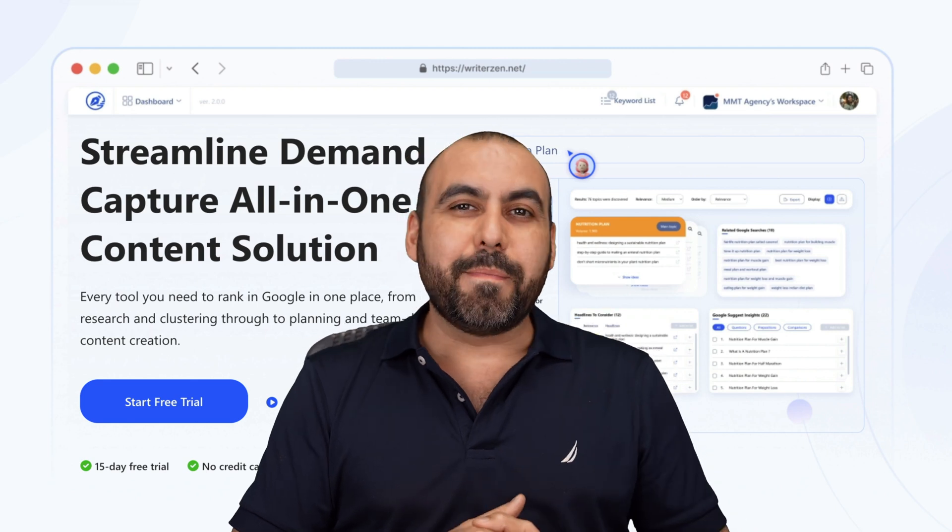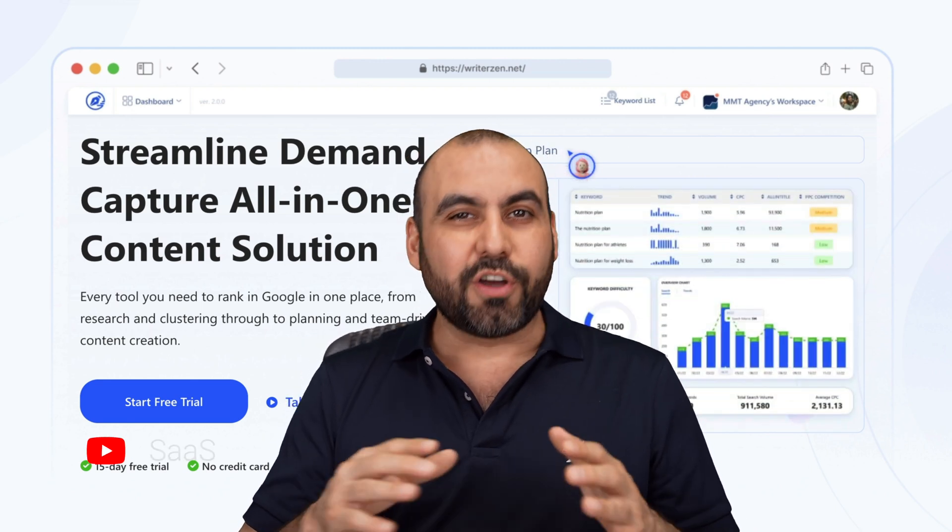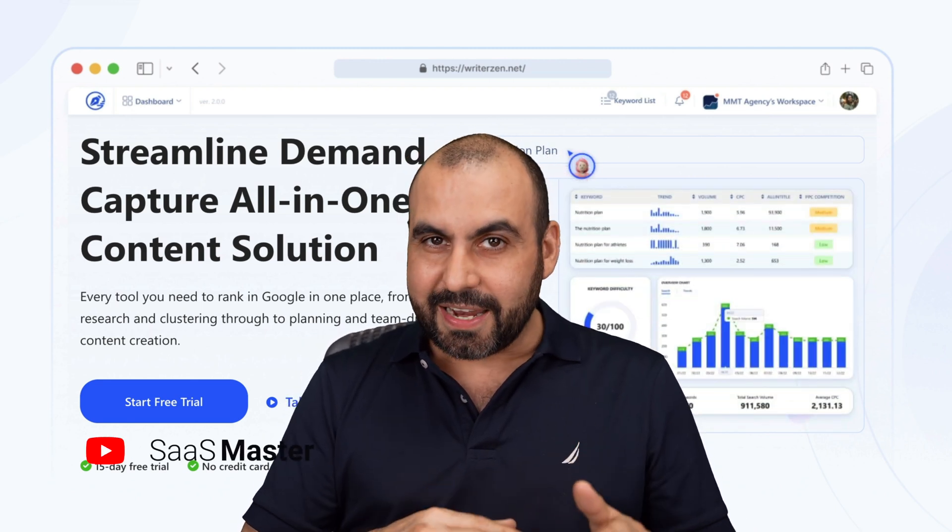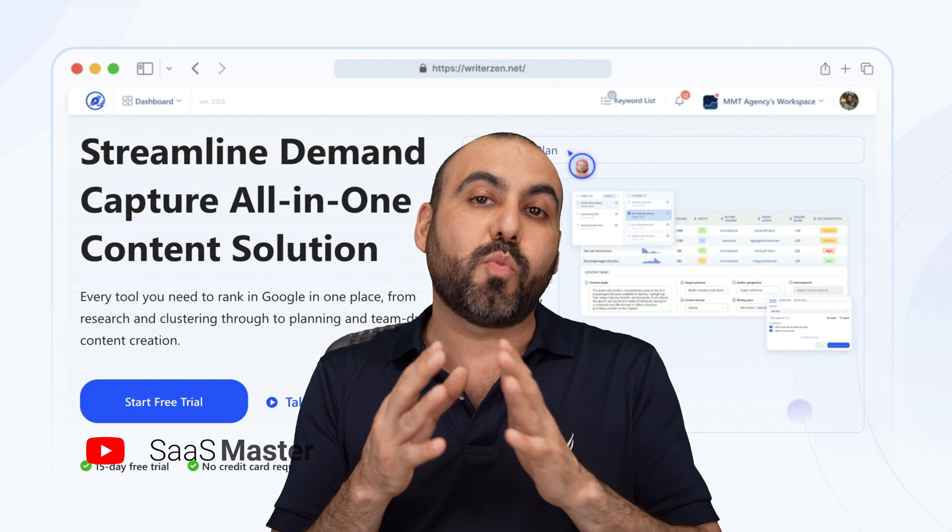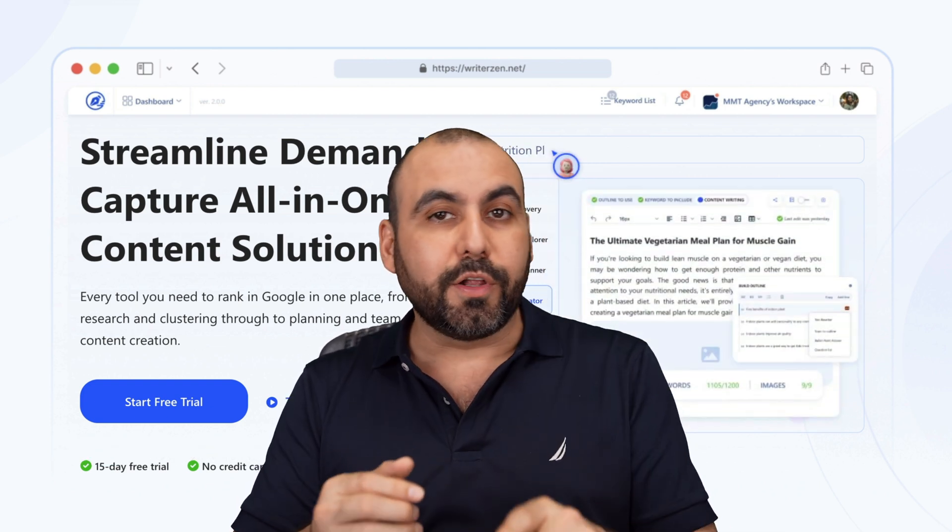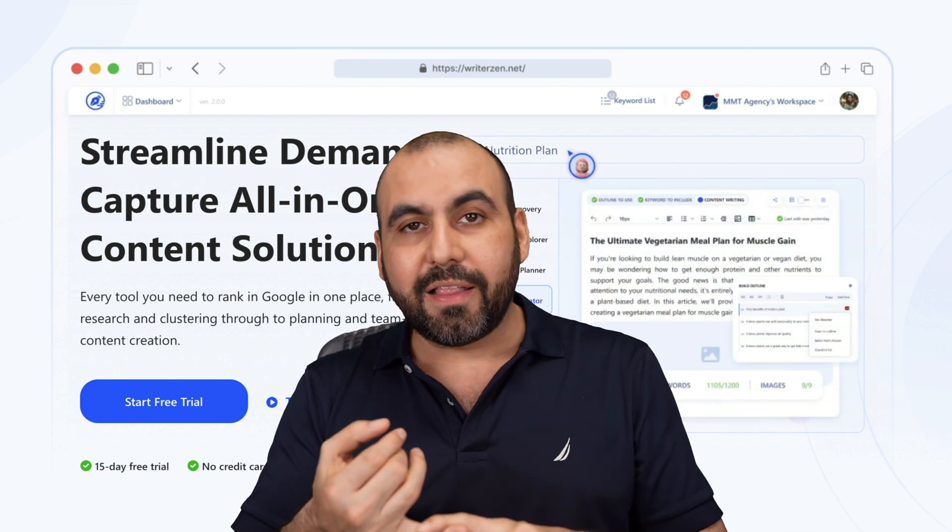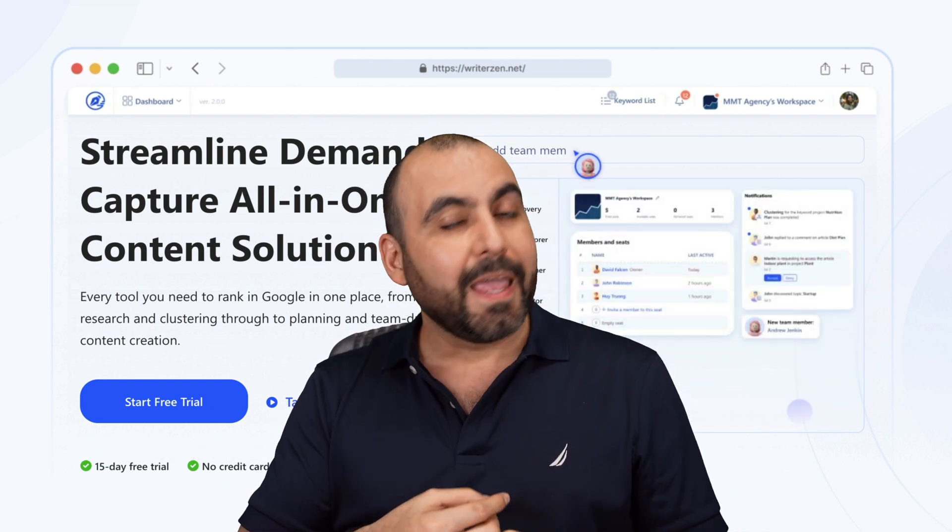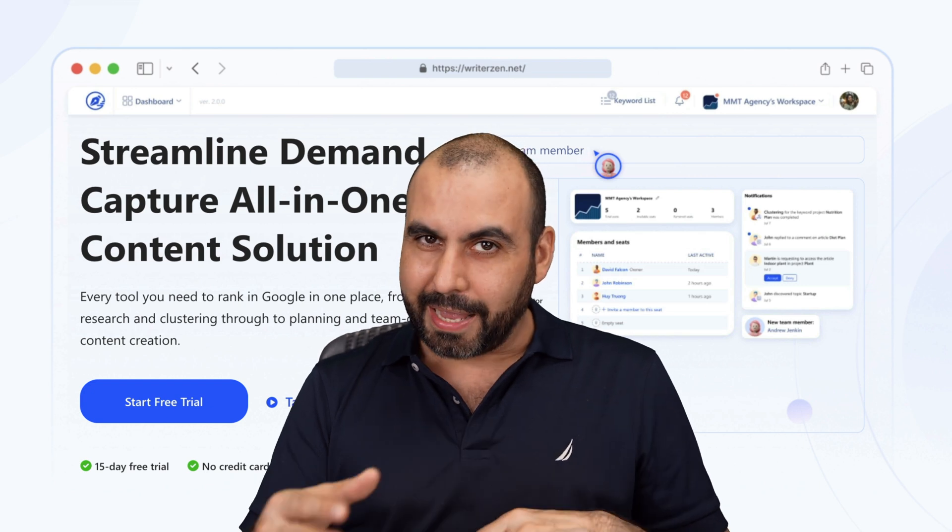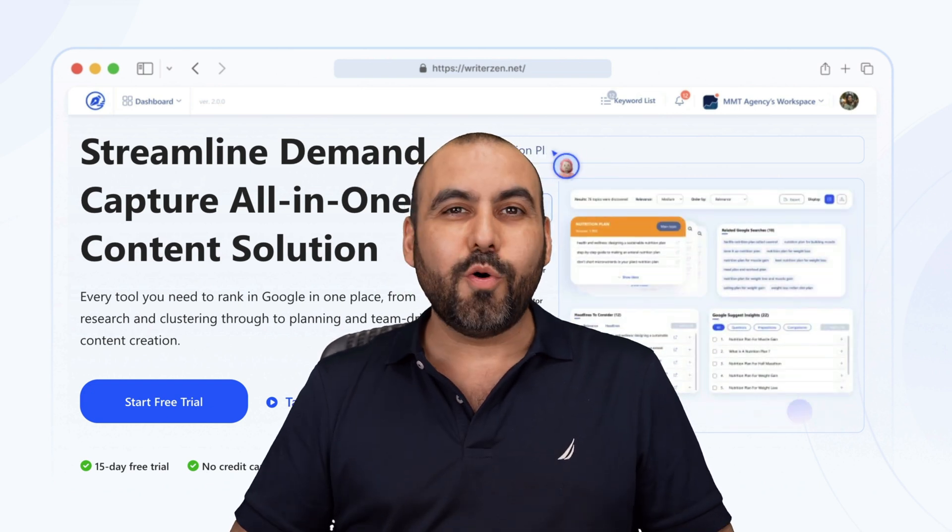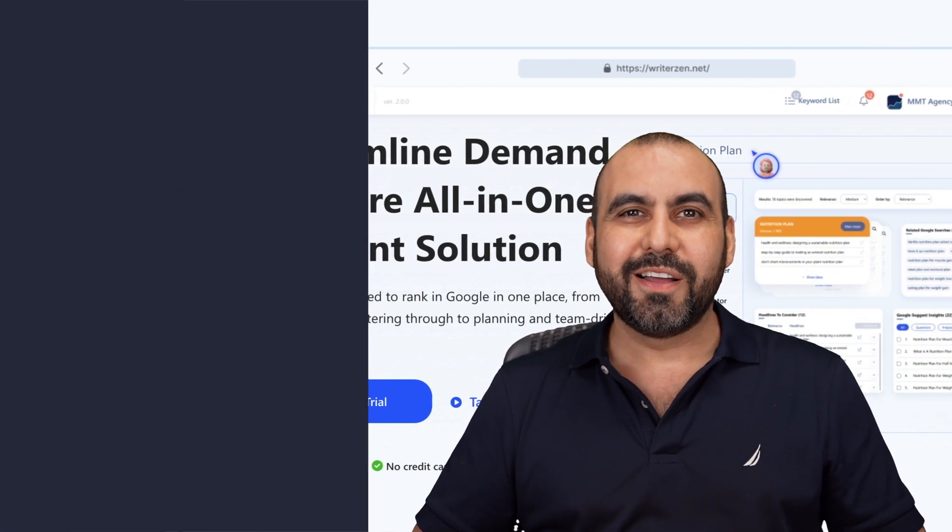There's a lifetime deal that's coming back and you don't want to miss out on it. It's called WriterZen and it's going to help you write content that's going to rank on search engines. Plus, it also includes Keyword Analyzer and Plagiarism Checker, NLP, etc., depending on the plan that you're on. So let's go check it out right now.